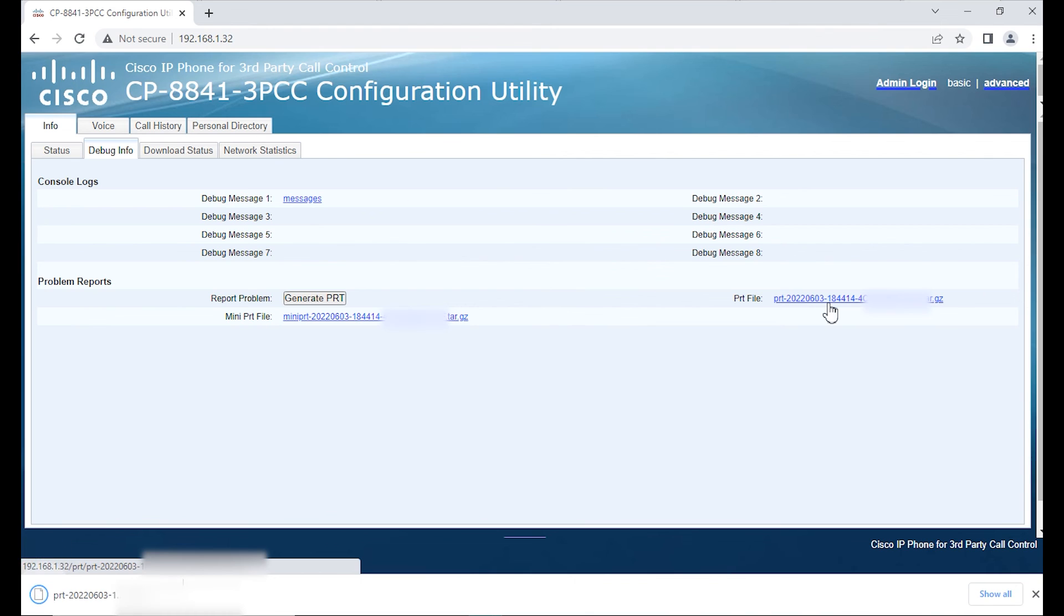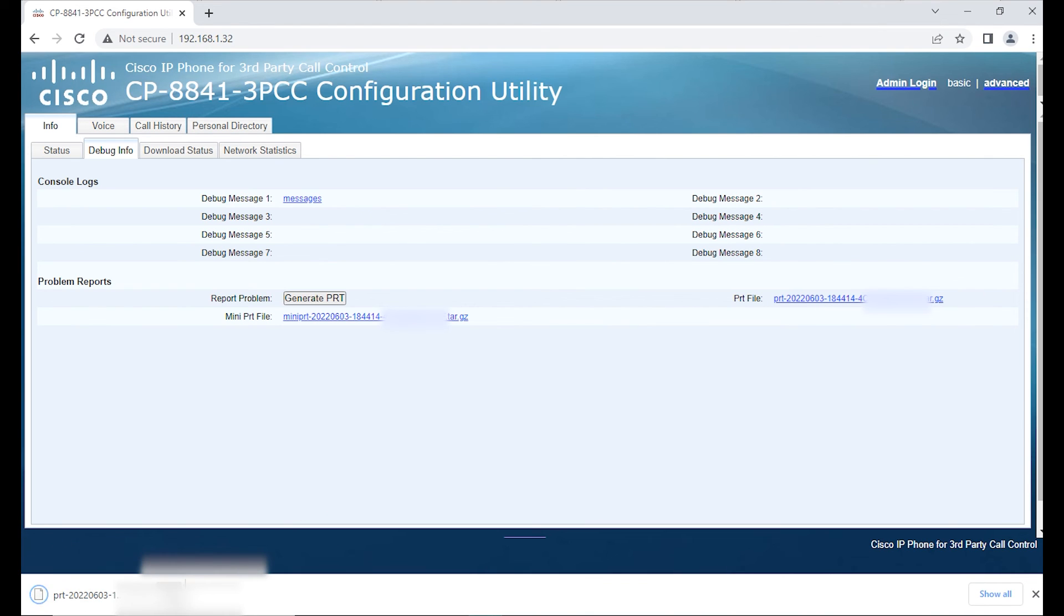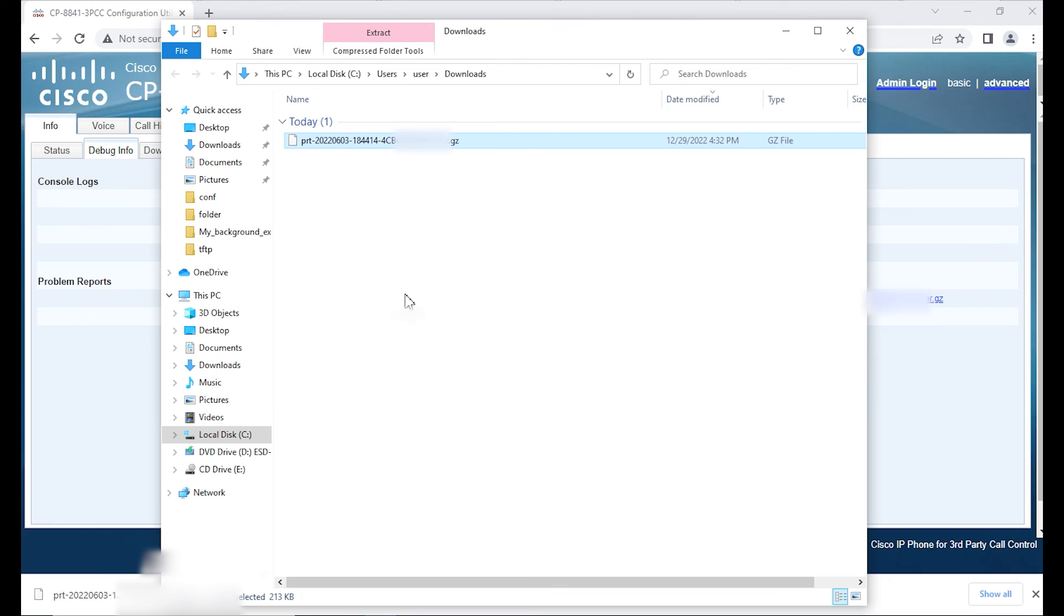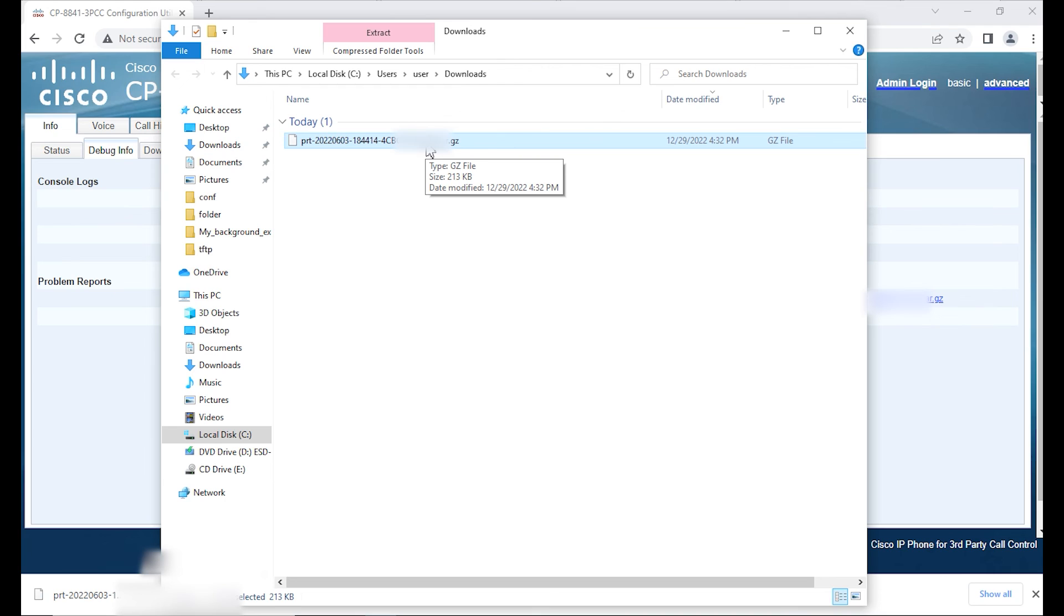We're going to go ahead and download the PRT and then the PRT will be downloaded typically to the download folder.